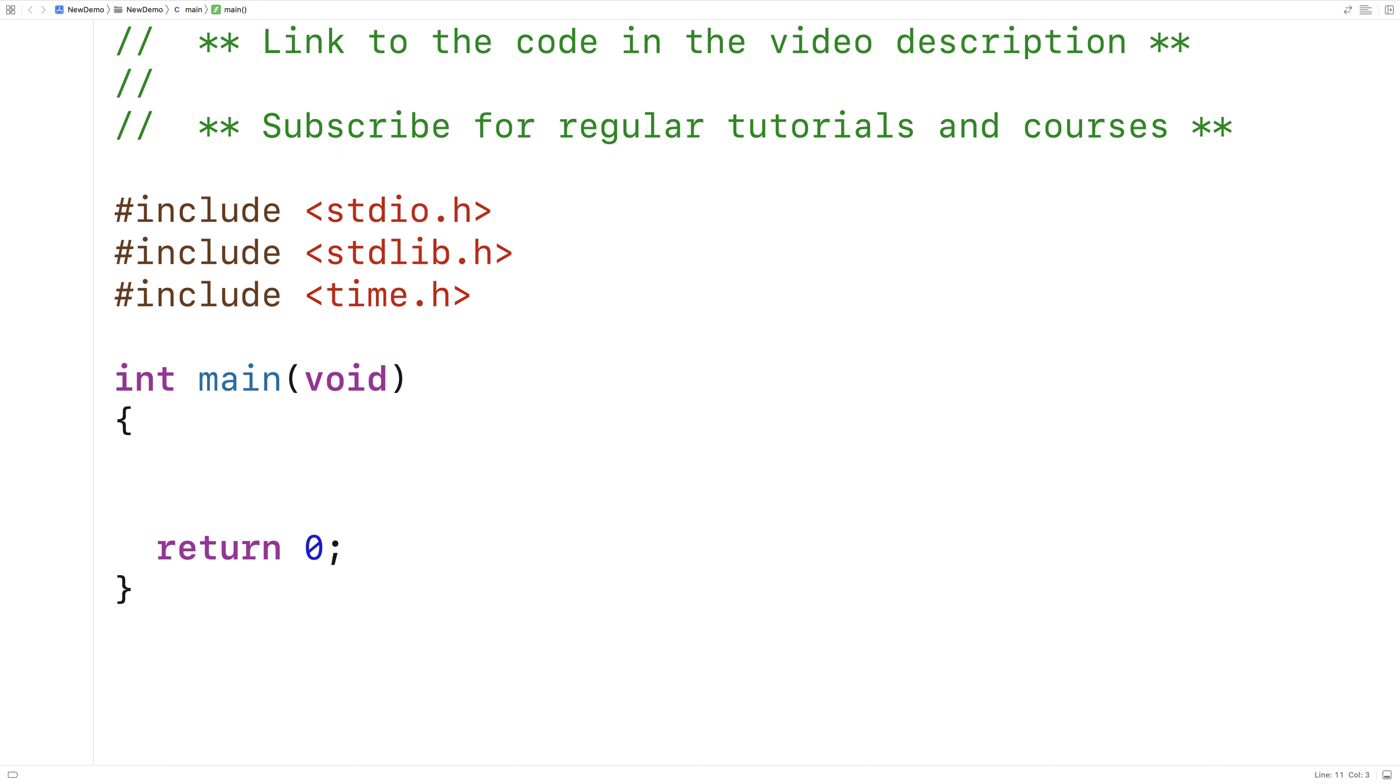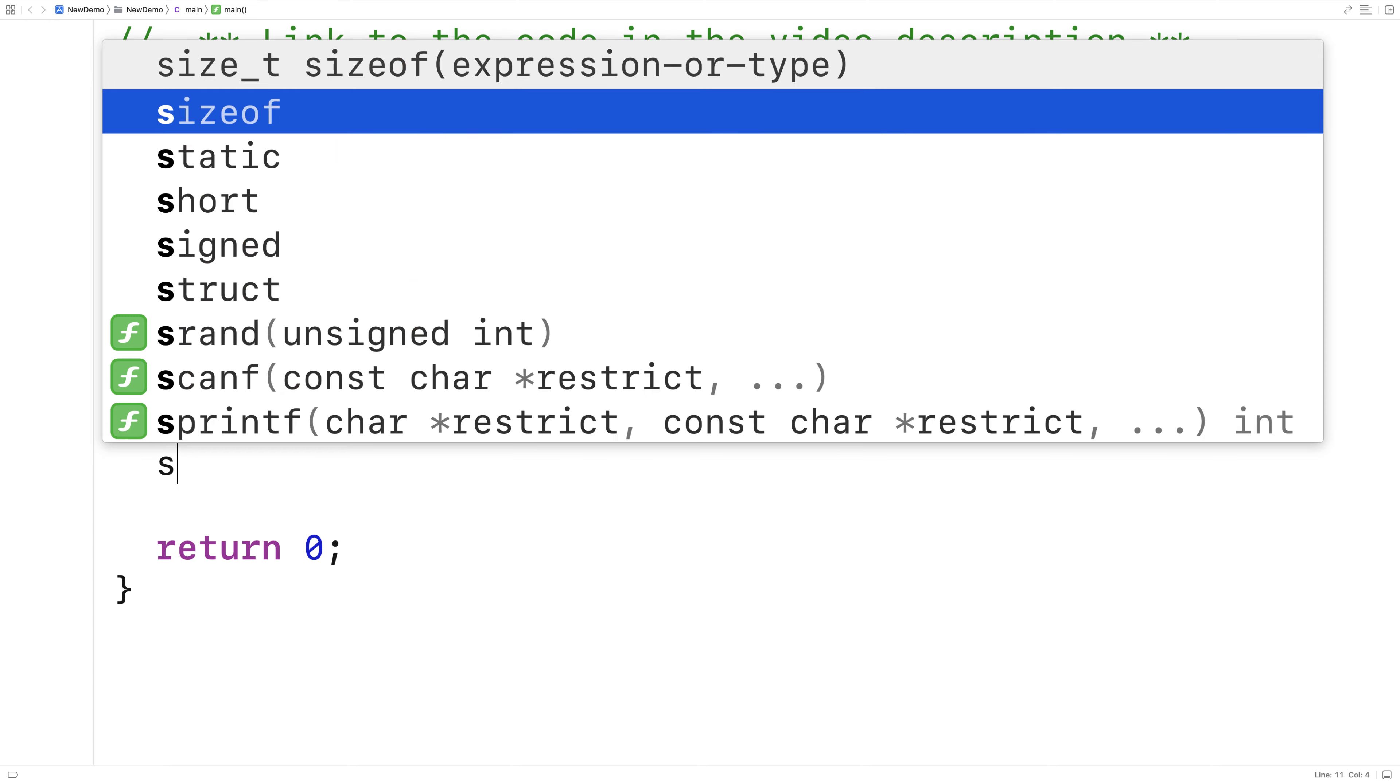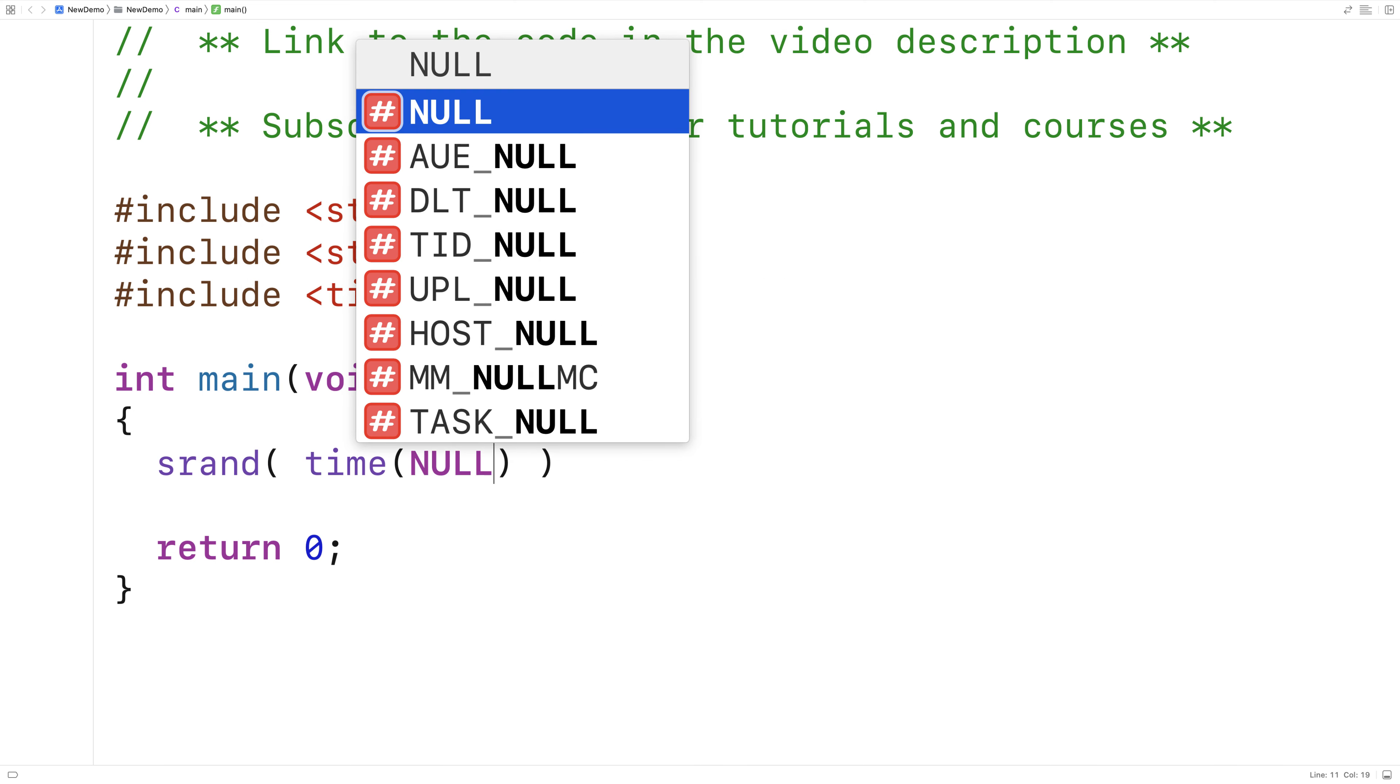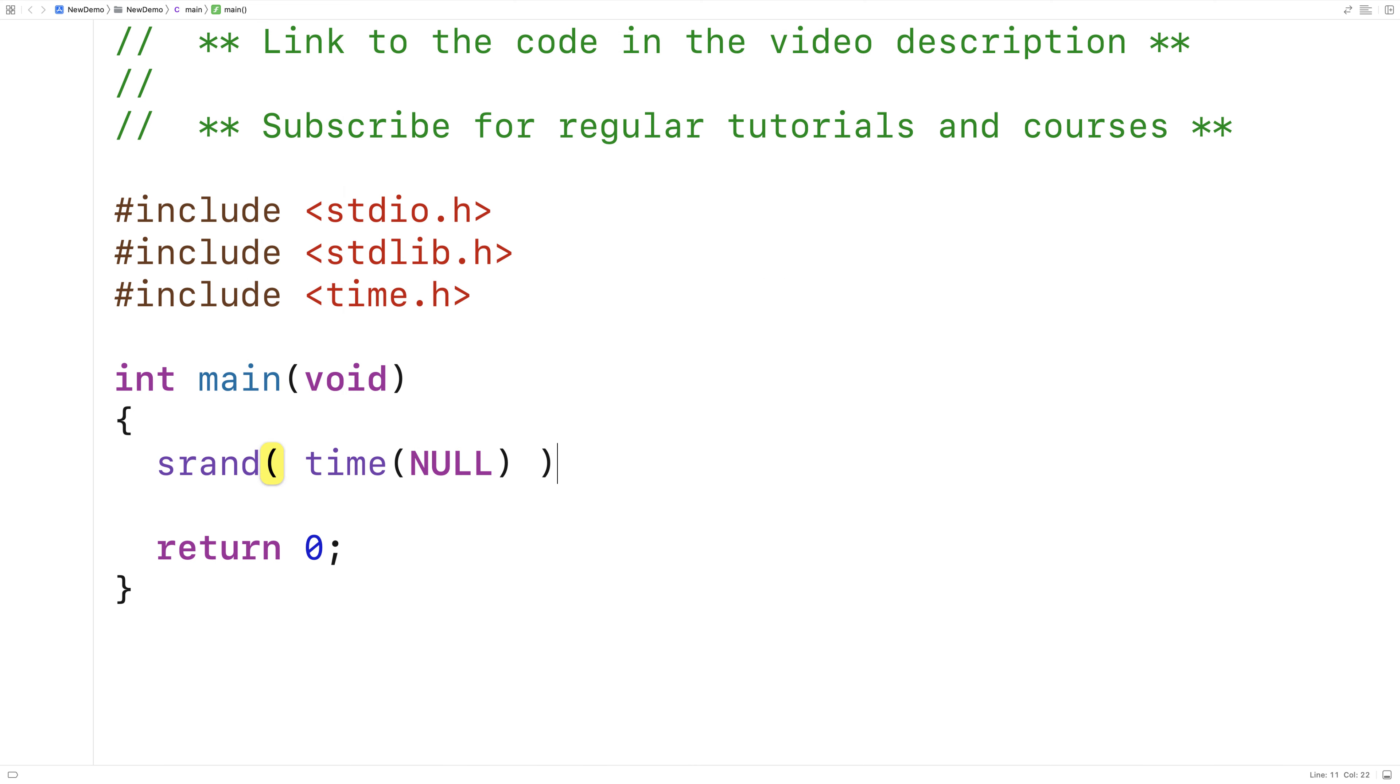And we provide that unique seed value with srand. So here I'll say srand. Now the unique seed value we're going to give is the current time. We'll say here time null. So the time function, when it's given the argument null, is going to return the current time. And we're passing it to srand to use that as our seed value.